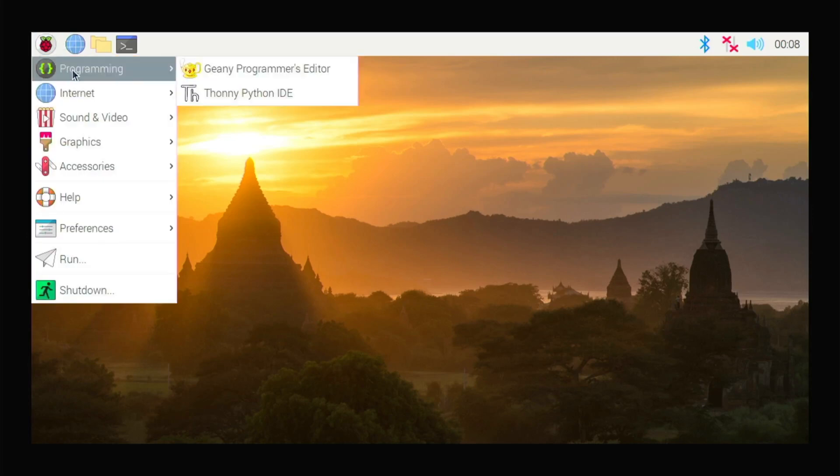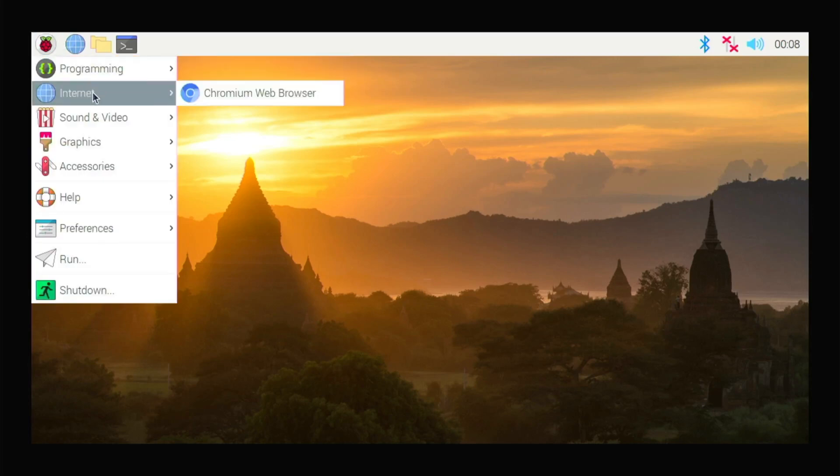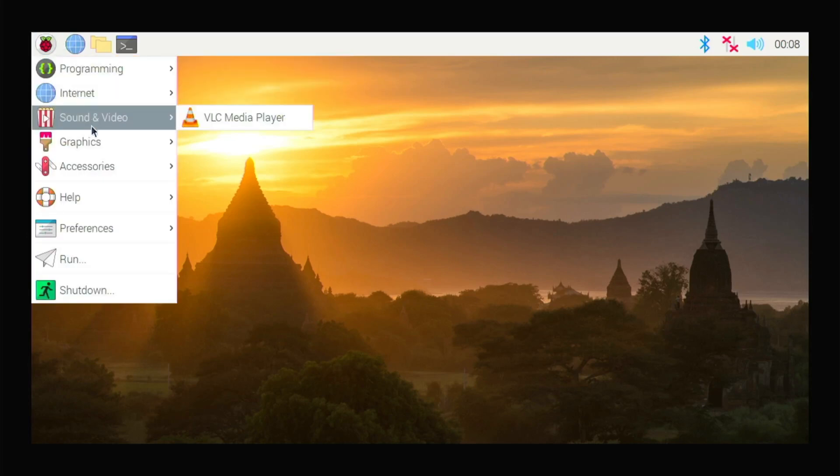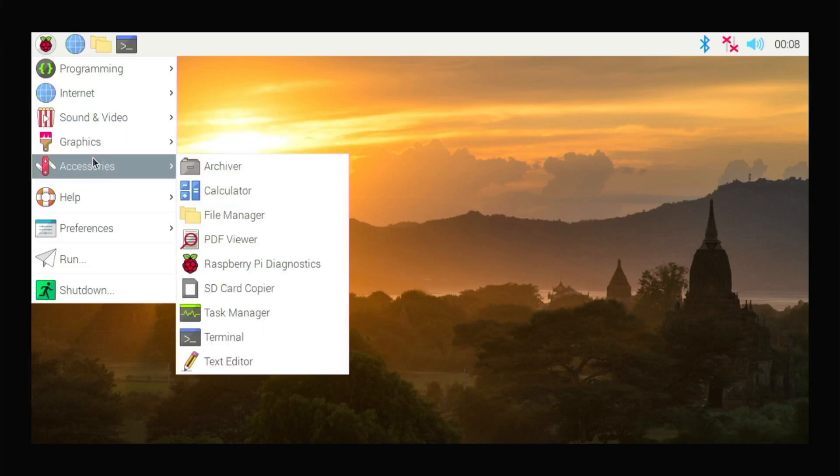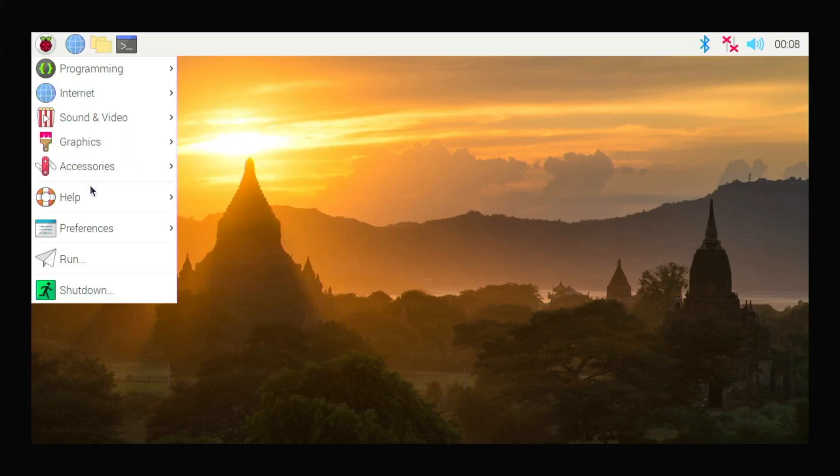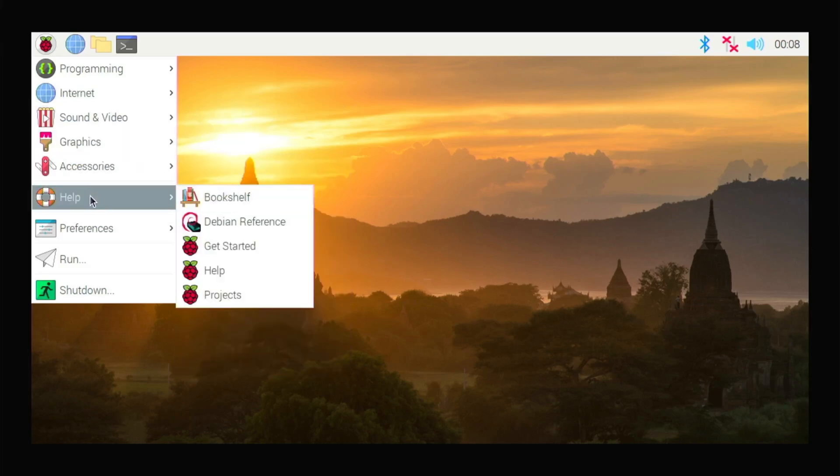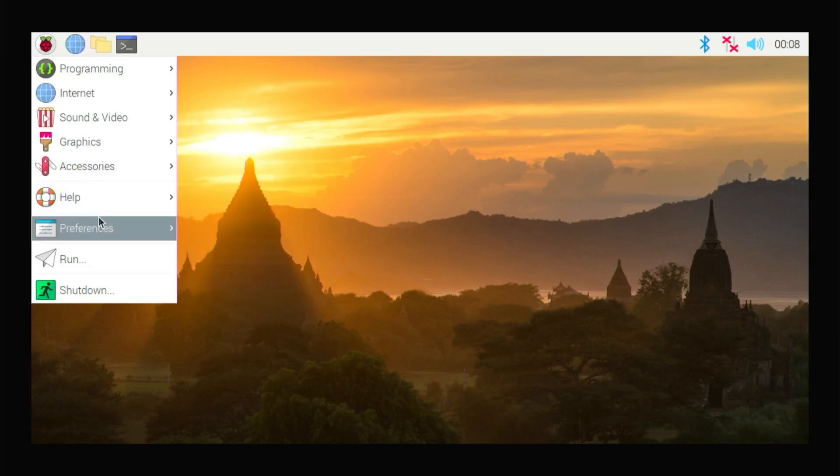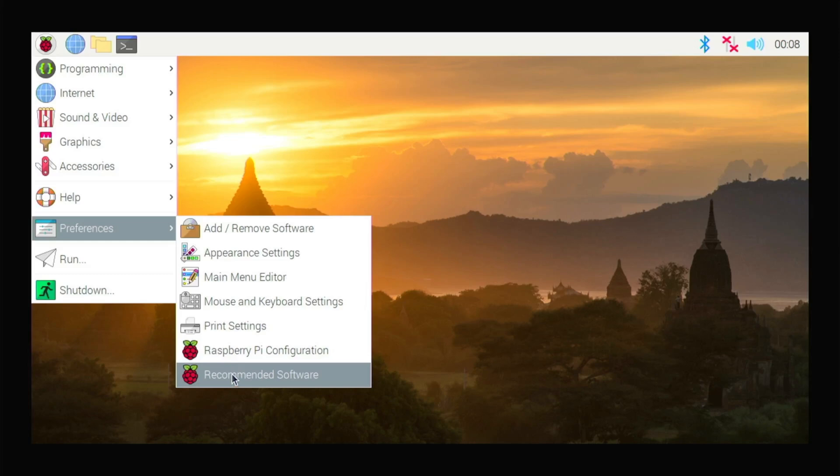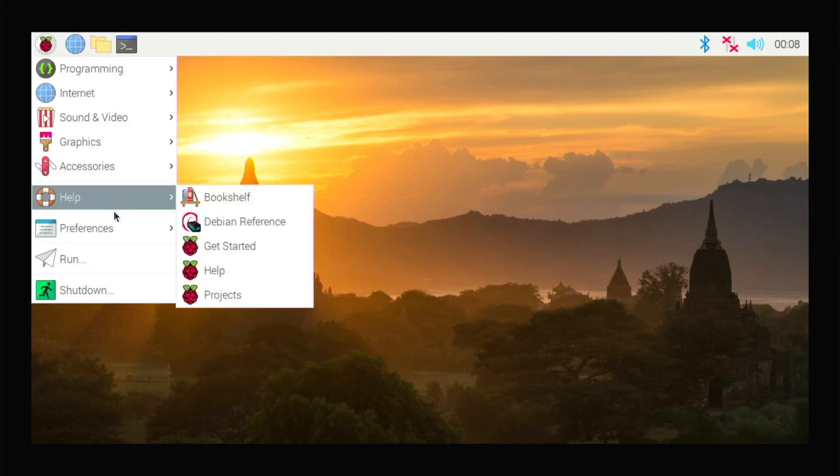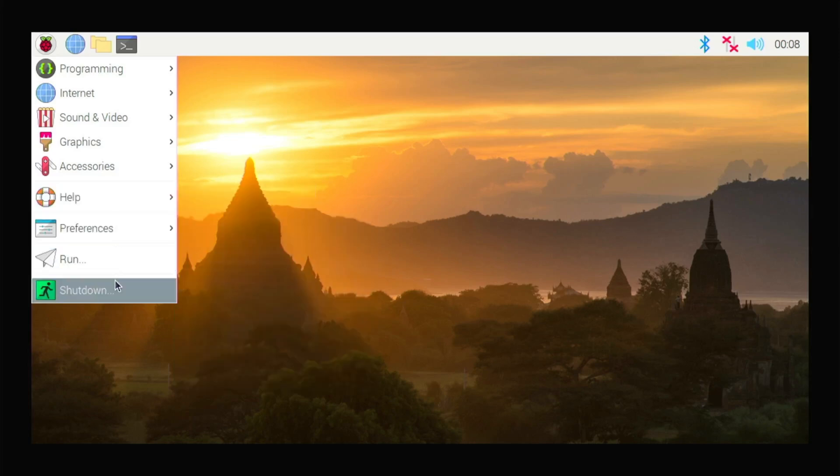So here is all the programs: Internet, Chromium, VLC media player, image viewer, and accessories, help, preferences. And here you have Raspberry Pi configuration and the software updates, run and shut down button.